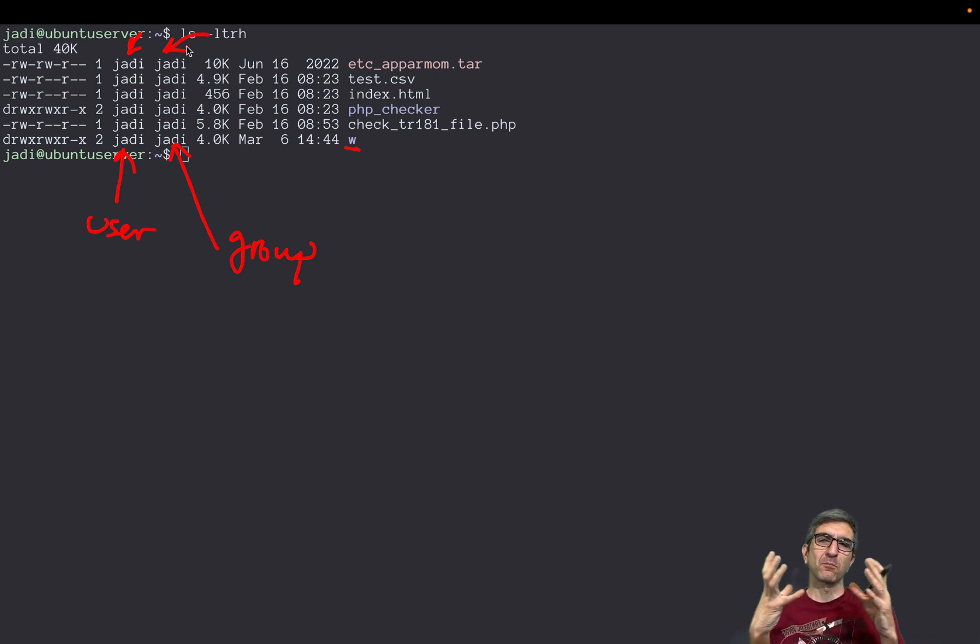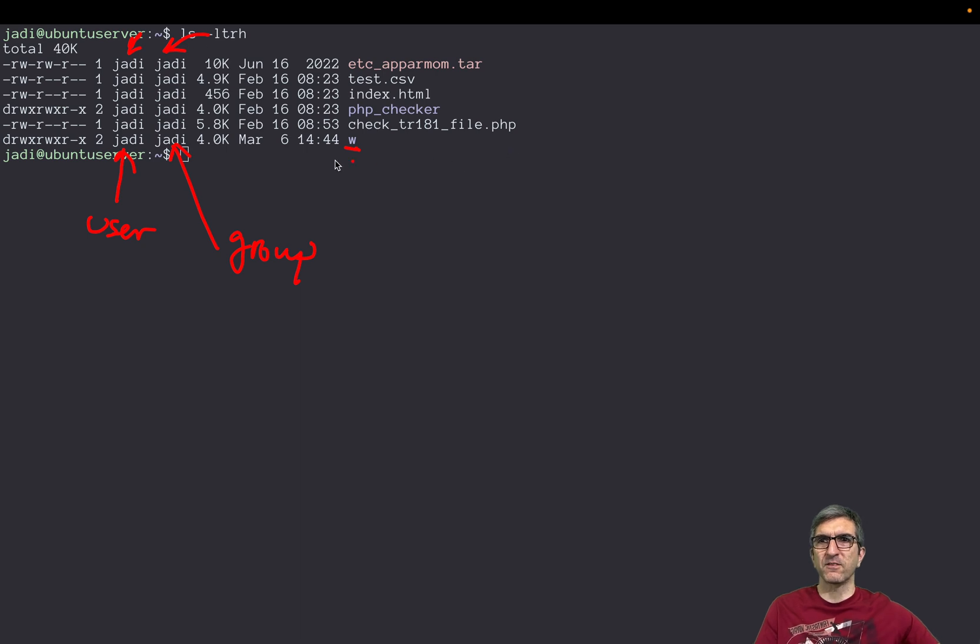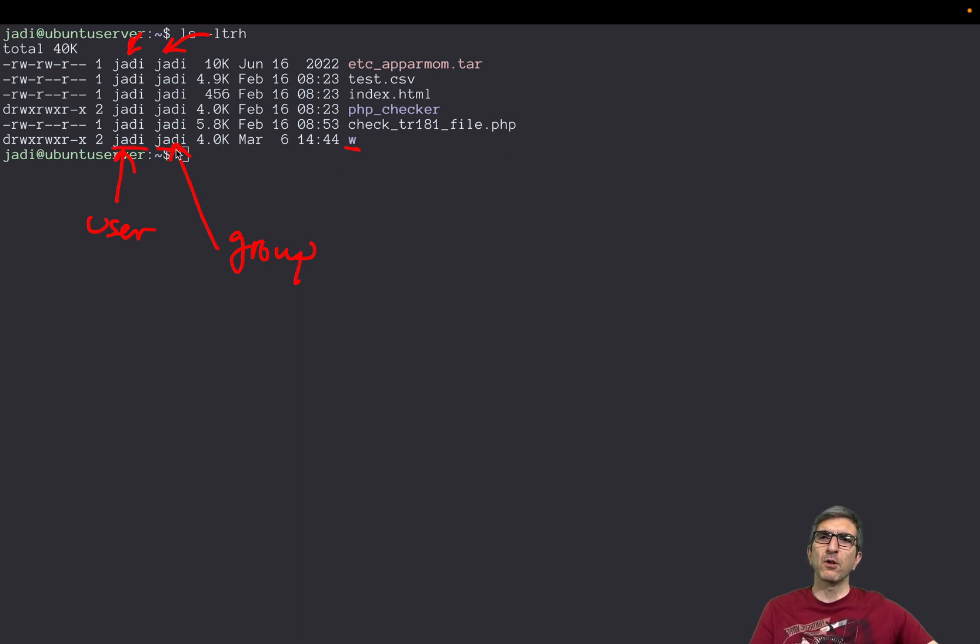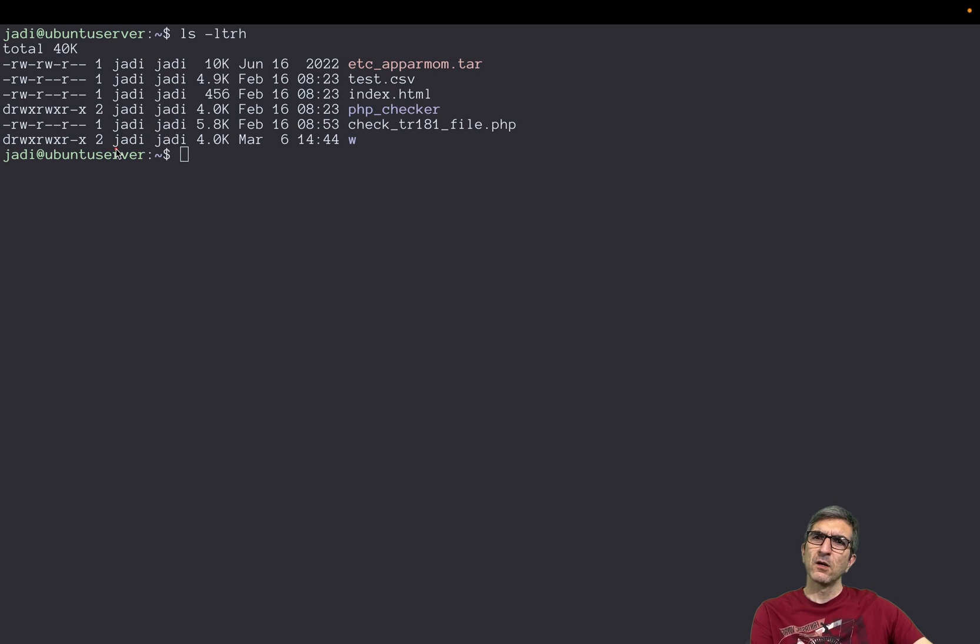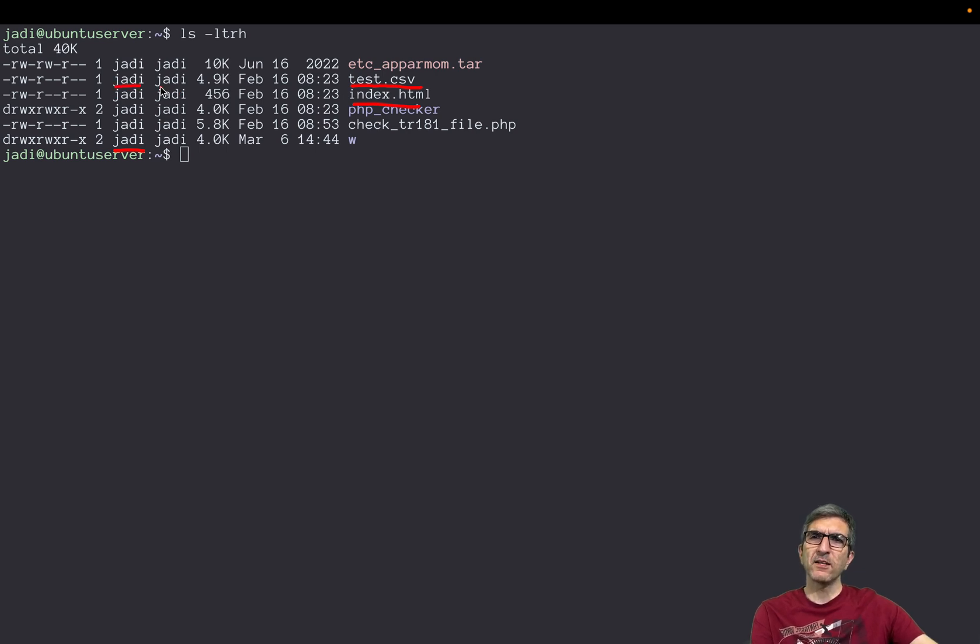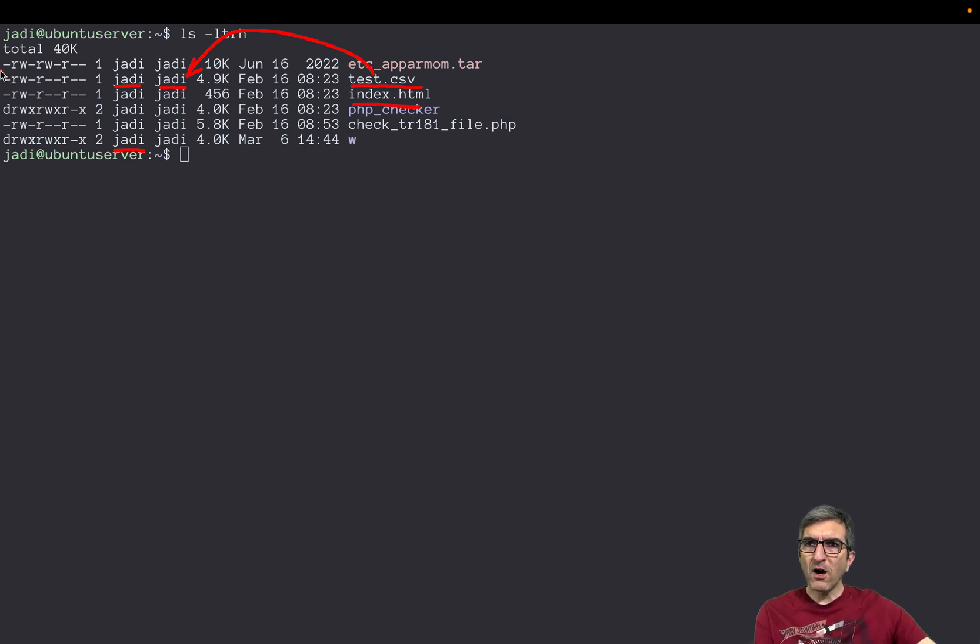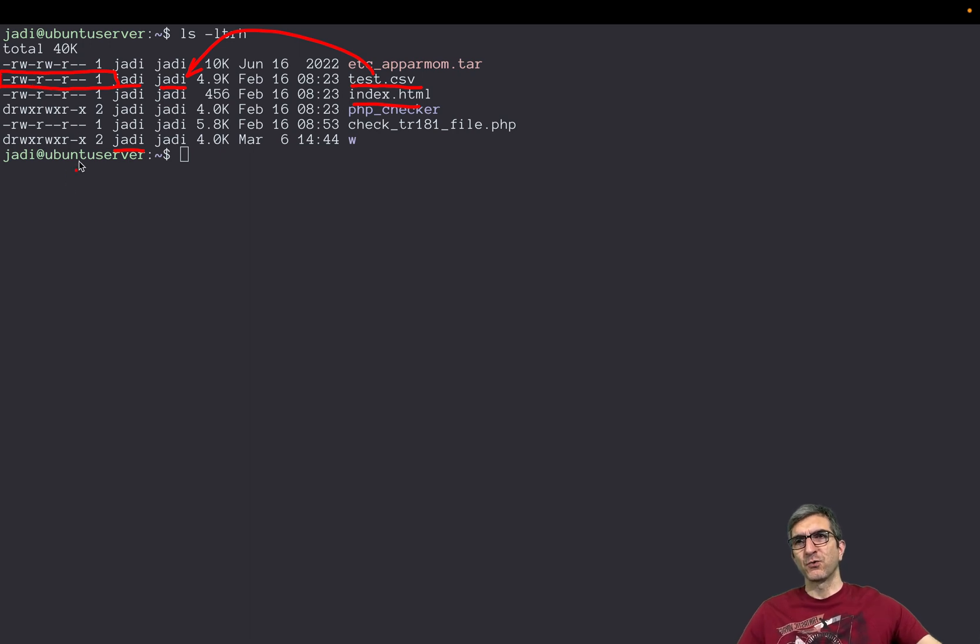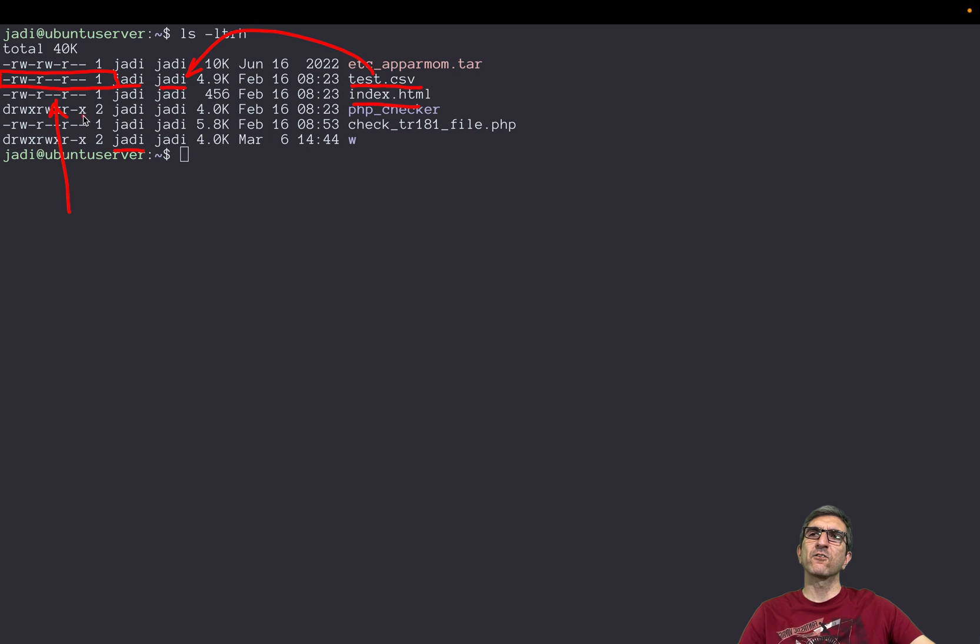First things first, this is my user, this is this file's user, sorry, and this is the group. This is in my home so all the files belong to me and the files belong to group Jadi. We can change this later. Different places might have different configurations. For example, on some systems all the files belong to Jadi and belong to the users group, for example.